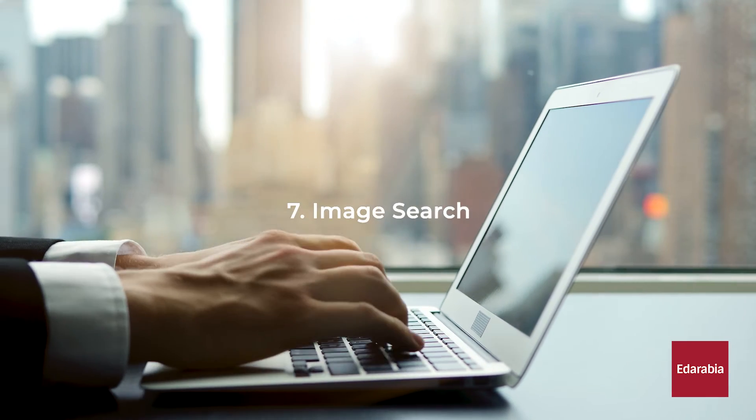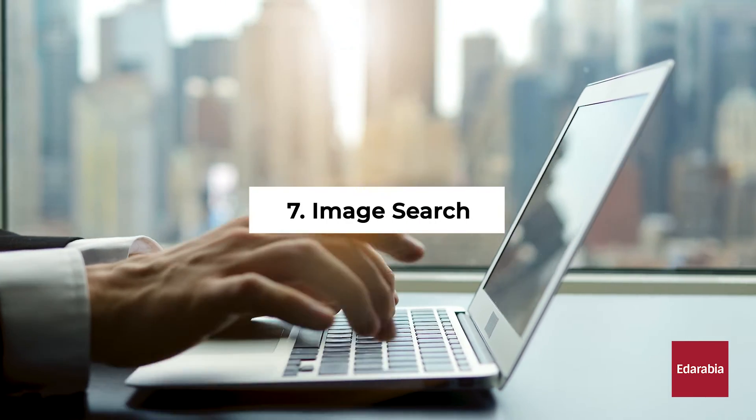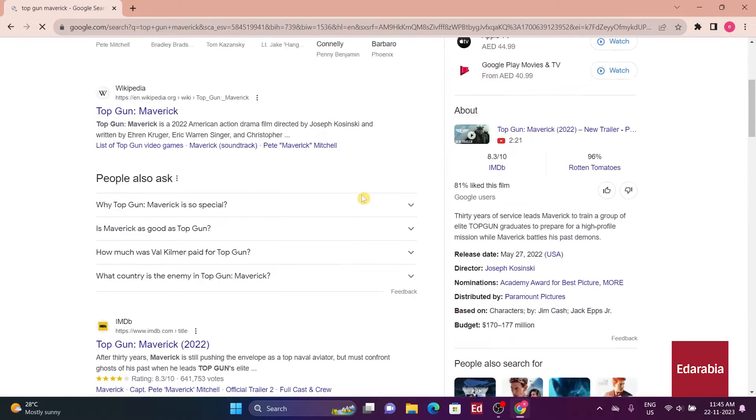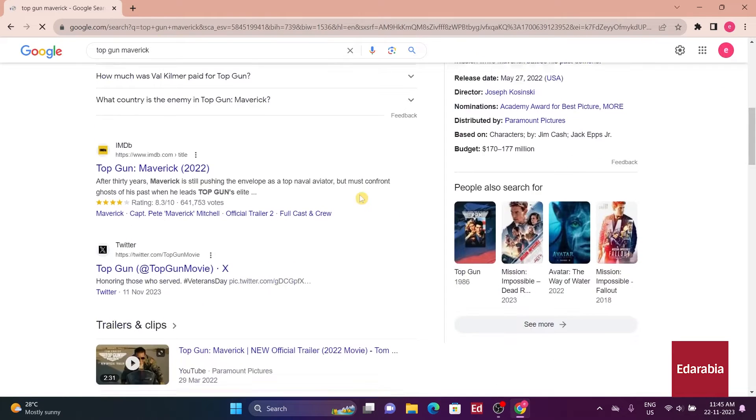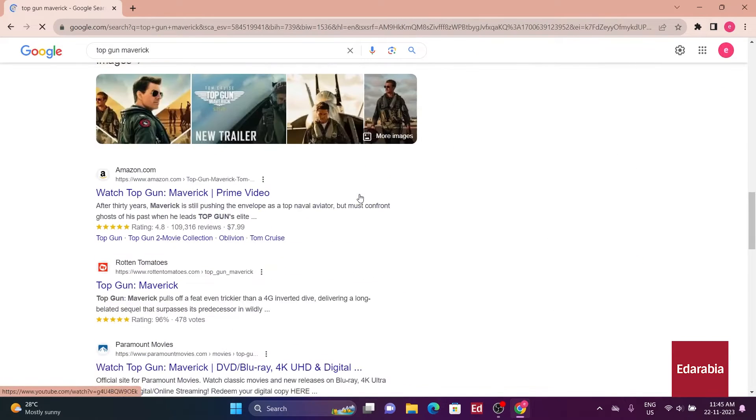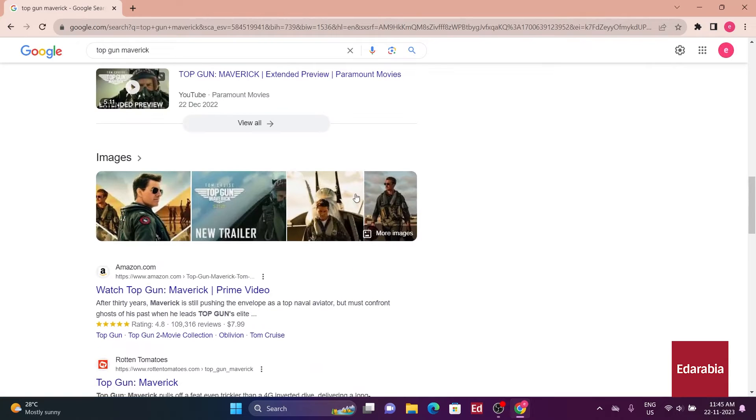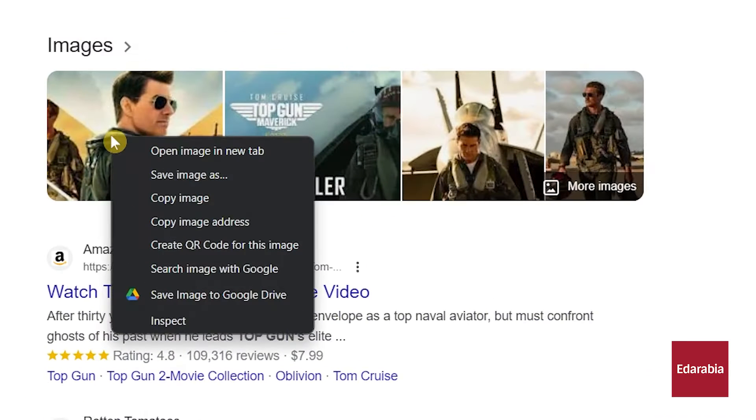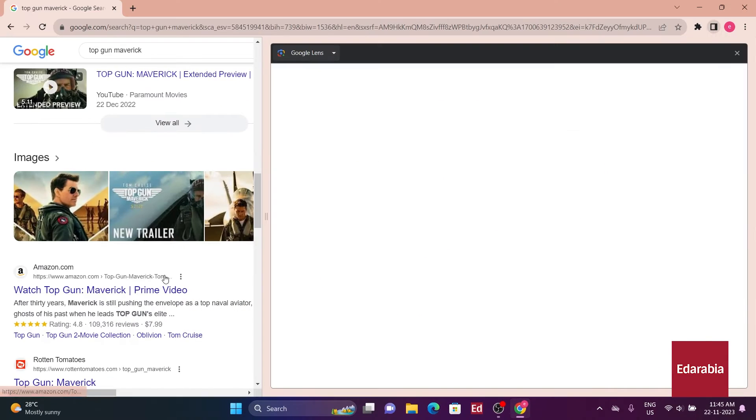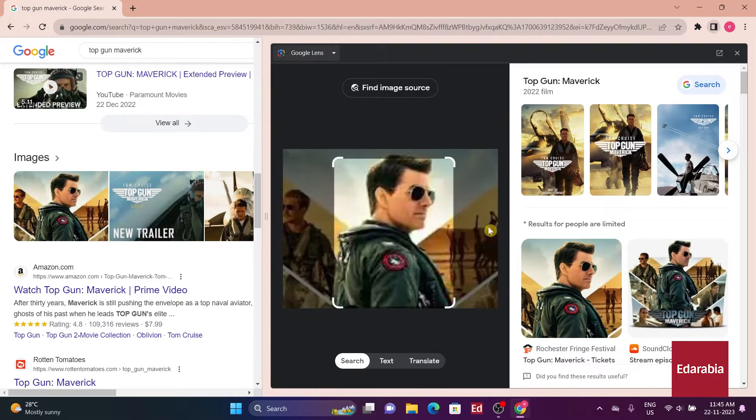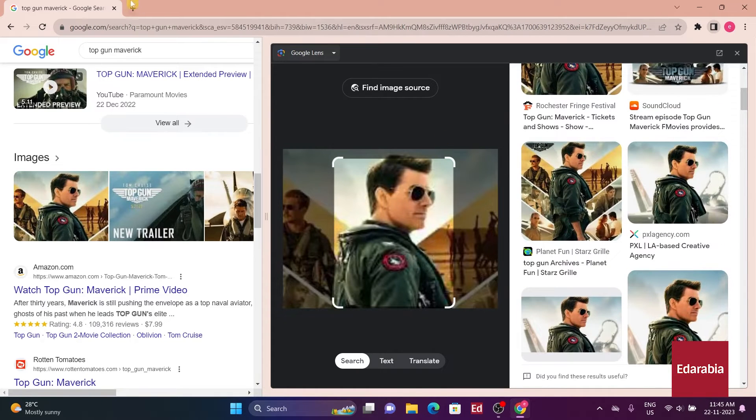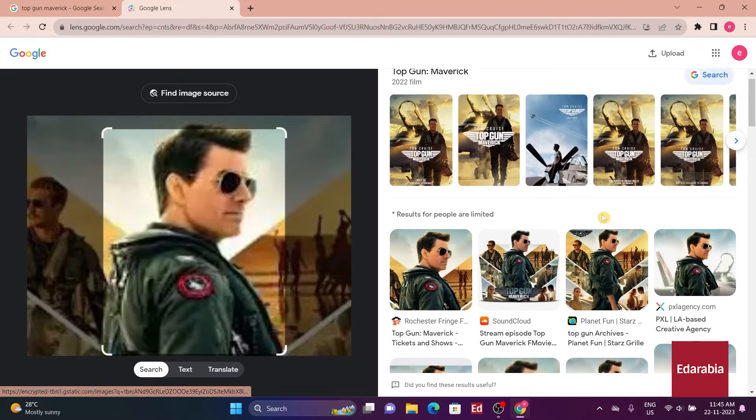Number 7. Image search. When desiring different sizes of an image found on a web page, the process is streamlined through Google image search. Simply right-click on the image, choose search Google for image to open a new tab, where users can effortlessly explore various sizes of the identified image. This straightforward method ensures quick access to a range of image dimensions based on user preferences.